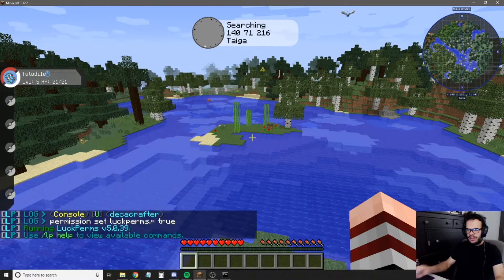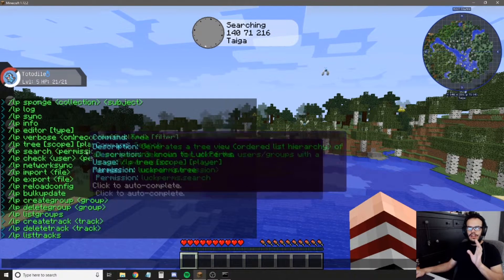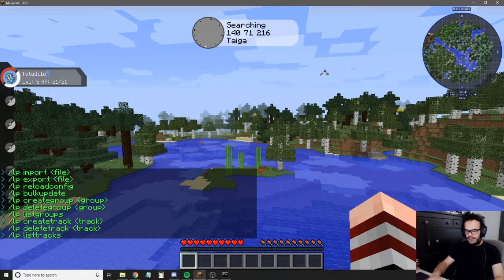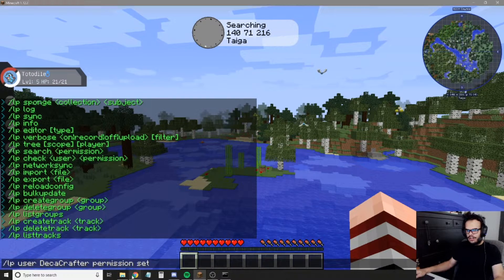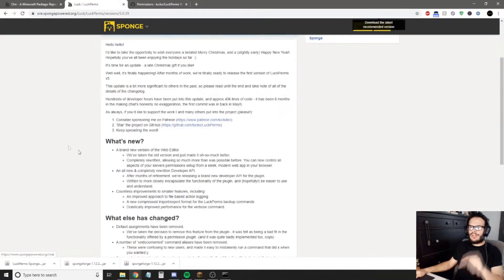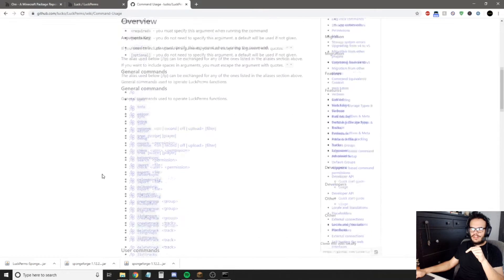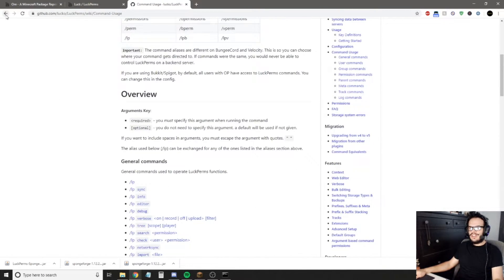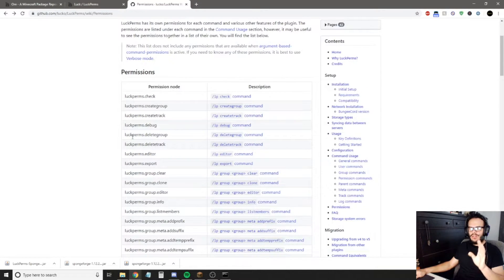Now that we've done that, if I type slash LP I can type LP help and view available commands — I now have all commands in LuckPerms. That is how you set up a command specifically for a person: lp user decacrafter permission set, and then you type the permission. I'll put a link to the list of all permissions and all commands in the description. For any plugin on the plugins page you'll find somewhere that lists all the permissions.